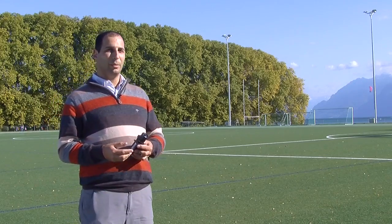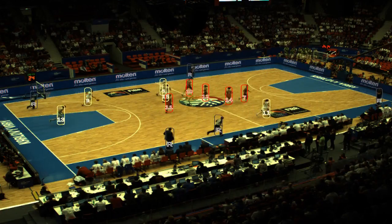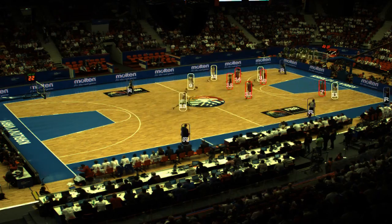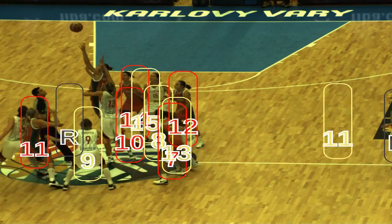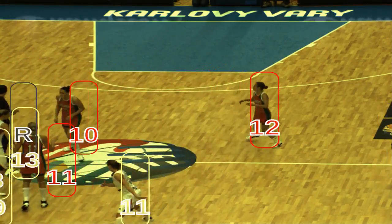Here at EPFL, we developed a system for tracking multiple people from multiple cameras. With such a system, we can know the position of the sport player during the match. In order to use the system, we only need a set of regular cameras, a computer, and our algorithm.